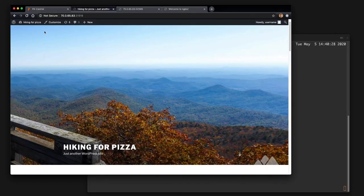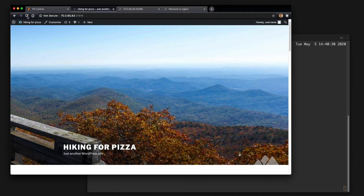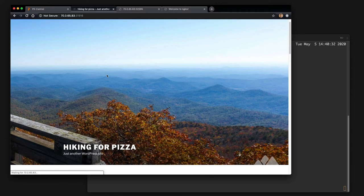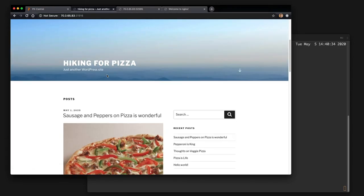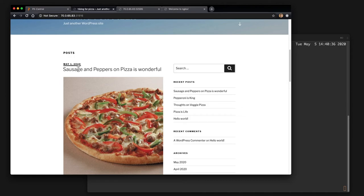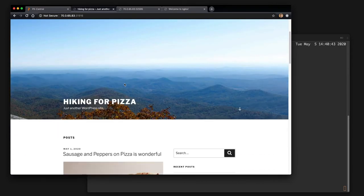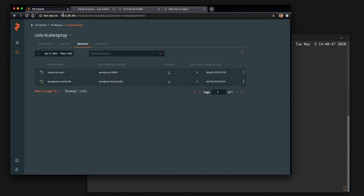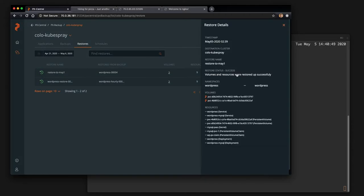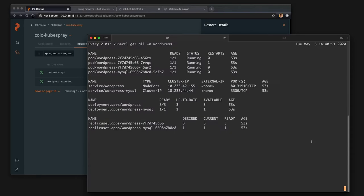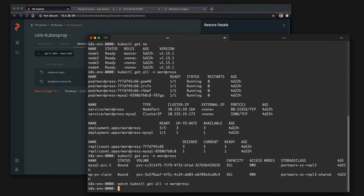So now if we go back and refresh we can see here that our new post is gone and we're back to May 1st. So that restoration, backup and restoration workflow worked great for the same cluster. And you can see everything that was restored here. So that's great.